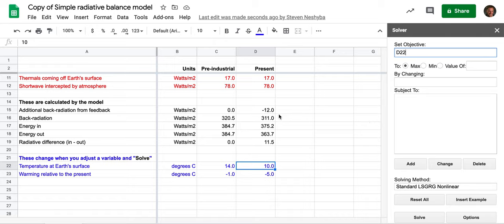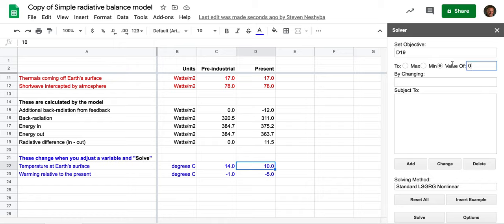So I'm going to start the solver, and here's how you use it. The objective is that this radiative balance be zero, so I'm going to say I want cell D19 to be zero. And that means I click on this, a value of zero here.